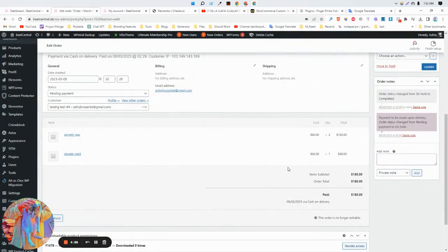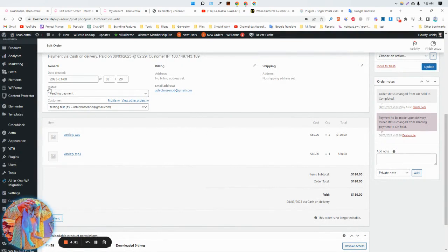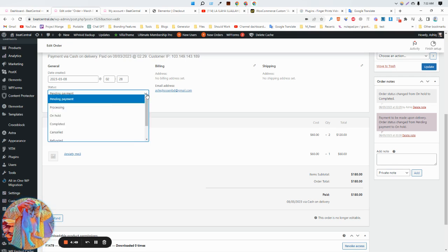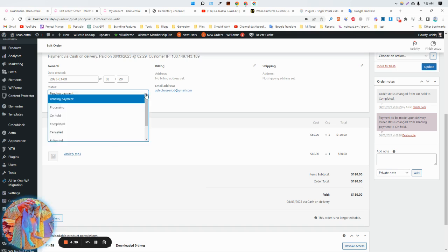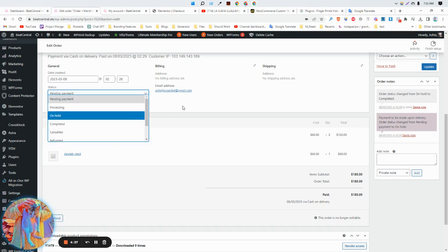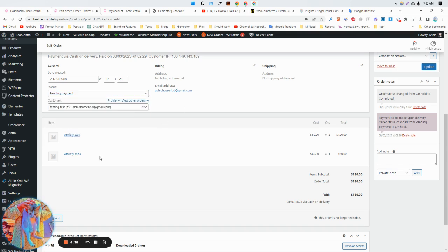Assalamualaikum, hi there, this is Ashik. In this video I'm going to show you how to make the order status completed automatically. When this is a virtual product and someone orders this product, we need to make this completed manually. But I want to make it so when someone places an order, it will be completed automatically.